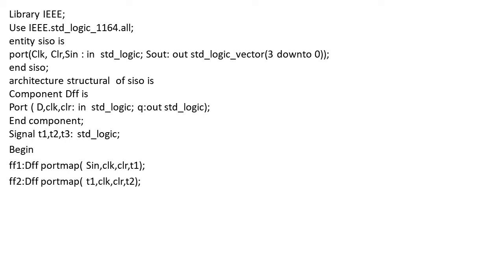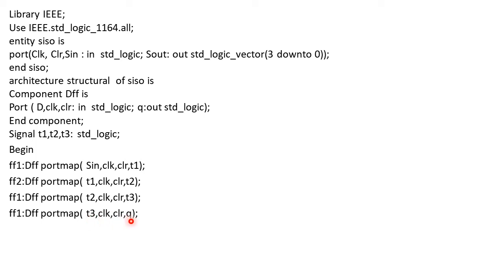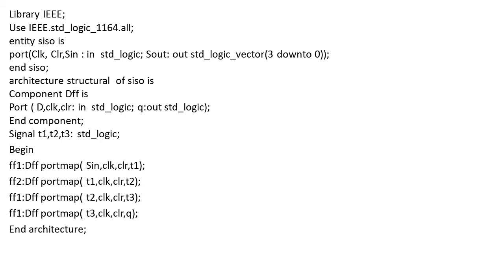We move on to the next flip-flops: FF2, FF3, and the final flip-flop with outputs T2, T3, and the final output. You can see the data is moving serially: T1, then T2, then T3, and the final store. Based on that we can say it is working as serial in, serial out shift register.